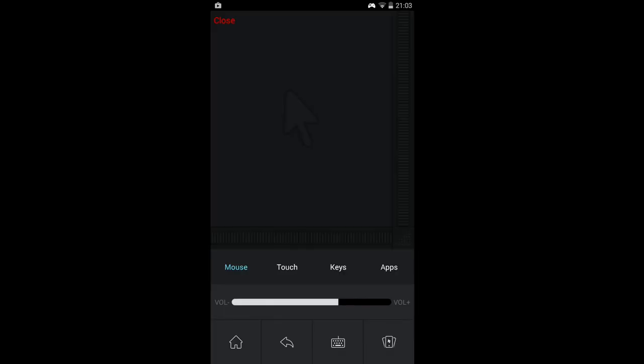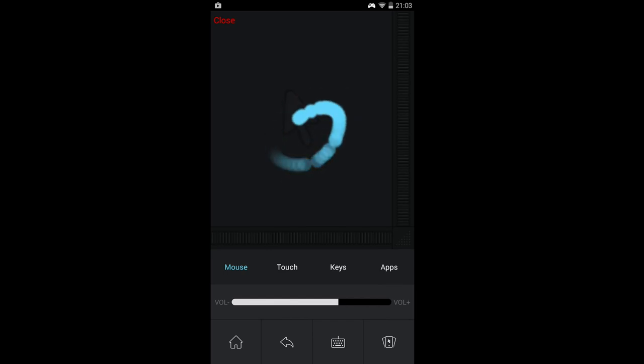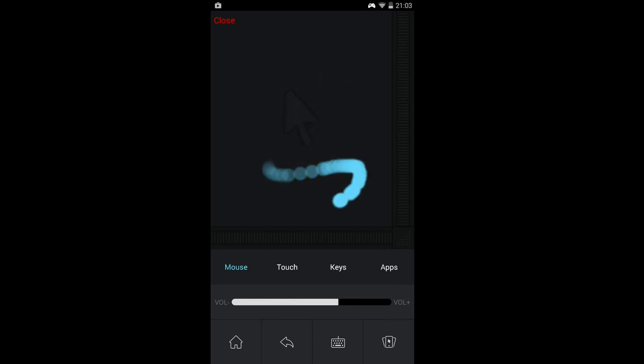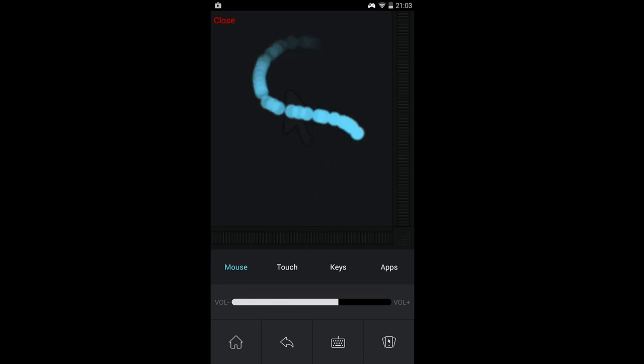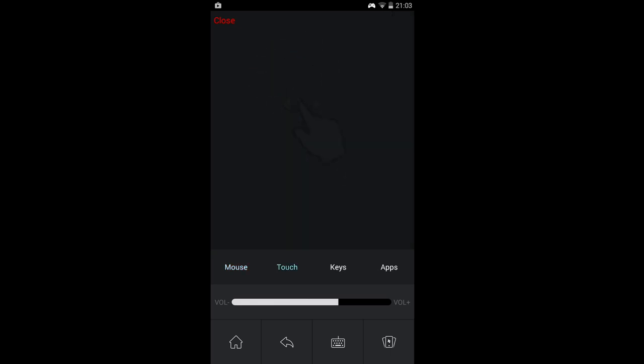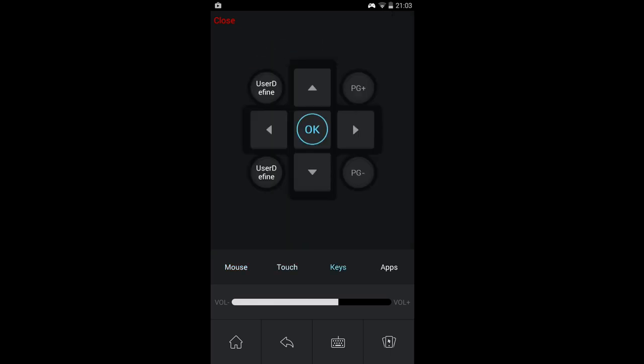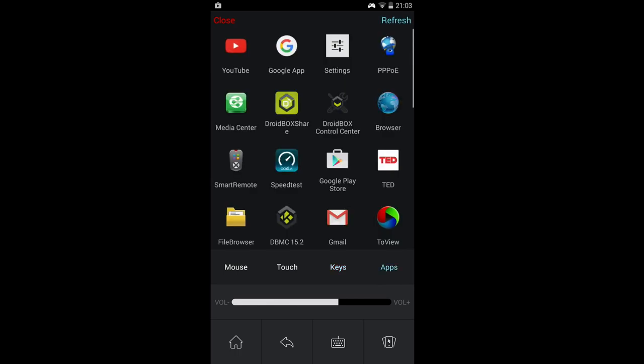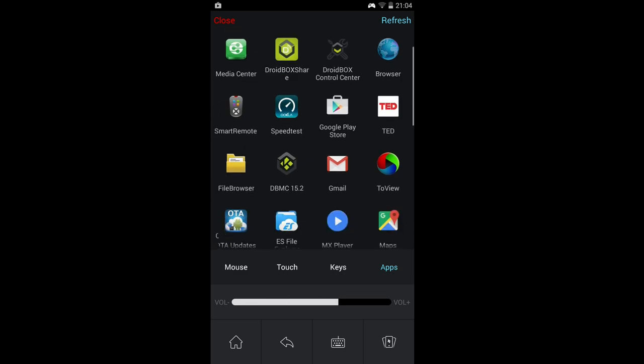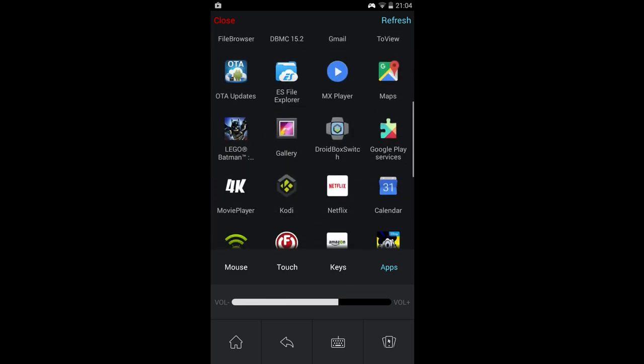There are also a few extra features such as remote control. So anything you do on your Play-On is copied to the Droidbox. For example, moving your finger on a touch screen moves the Droidbox cursor. There are also keys for navigation and a list of apps. These apps are currently installed on my Droidbox T8S Plus. You can easily choose one and it will launch on the Droidbox.